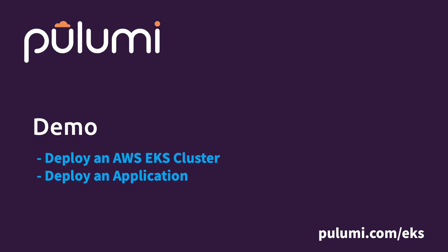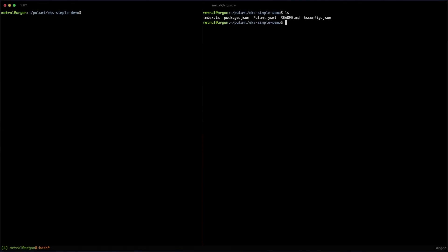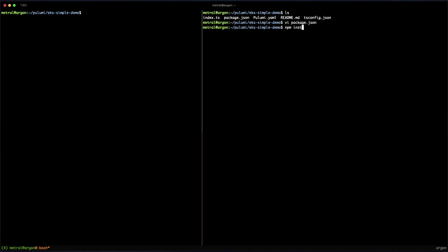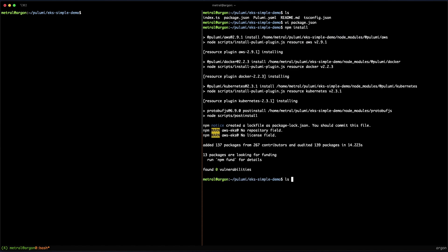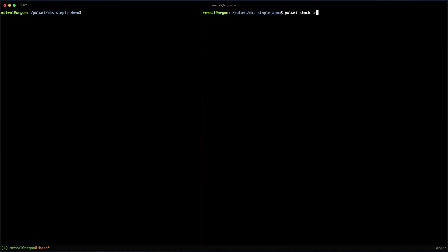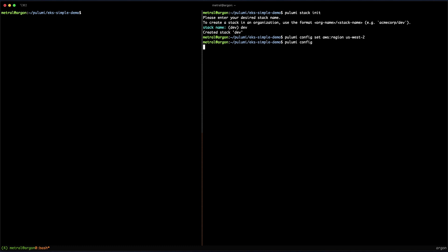Let's show a quick demo of how to deploy an AWS EKS cluster and an application into that cluster. We'll start off by installing the package dependencies we need for our program. Since we're using TypeScript to deploy our EKS cluster, I'm going to use npm to install them. Once installed, we can initialize our Pulumi stack and set the configuration settings such as the region to deploy into.